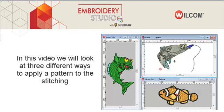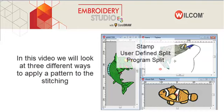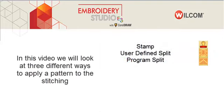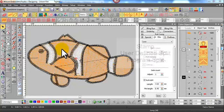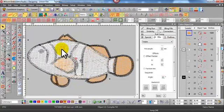In this video we'll look at three different ways to apply a pattern to the stitching. We'll use a stamp, user-defined split, and program split.